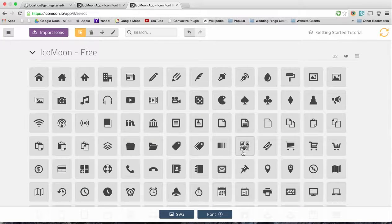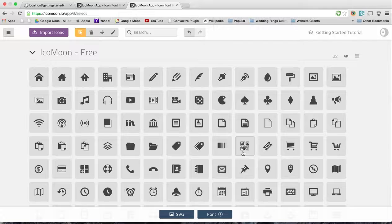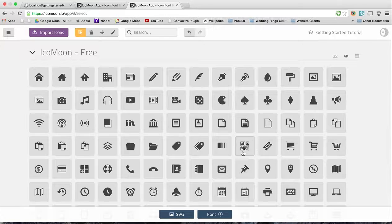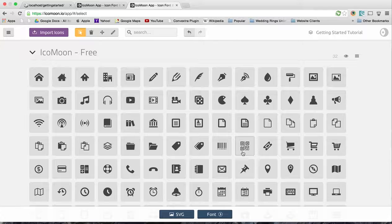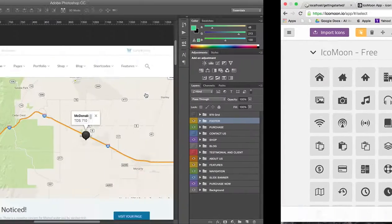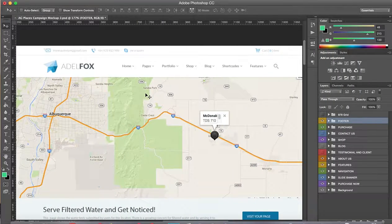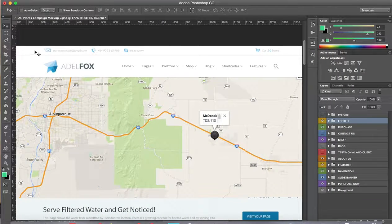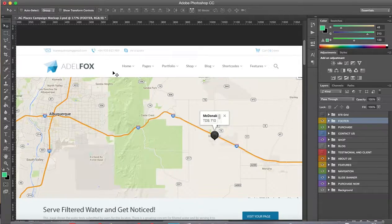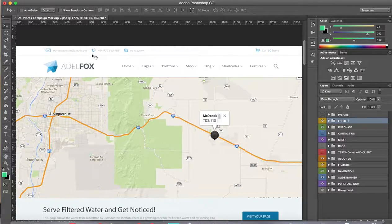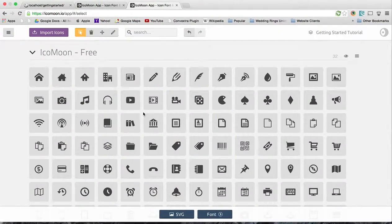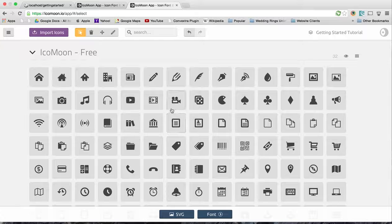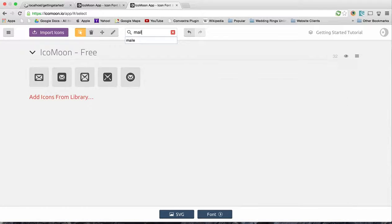Now the nice thing about IcoMoon and what I really enjoy about it is that you select only the icons you need and you're not loading a bunch of icons you're not using. That is kind of a downfall of using Font Awesome. The first icon we're going to need is a mail icon, and we're also going to need a phone icon.